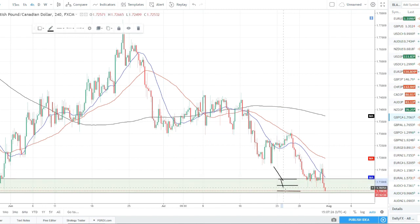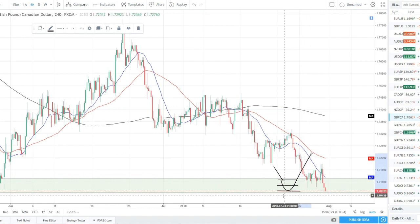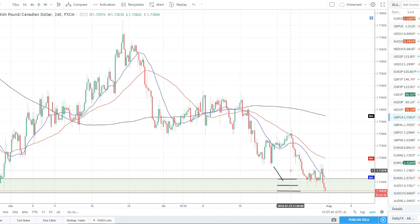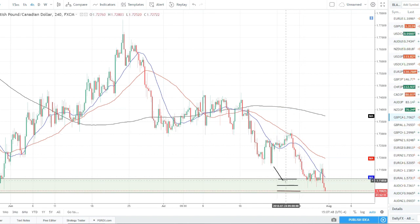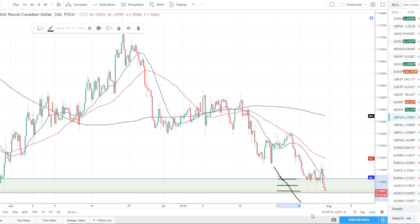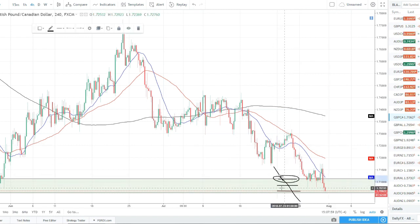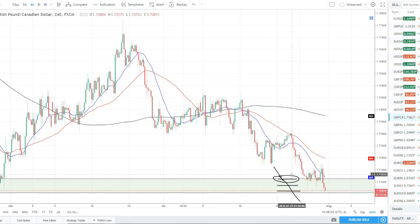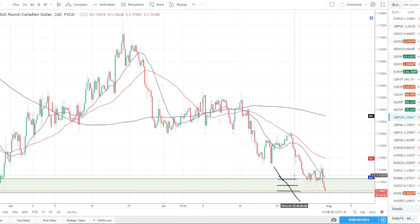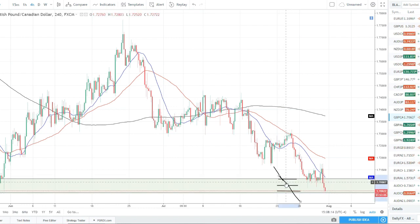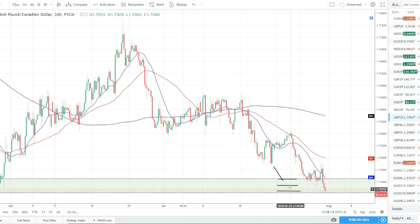If price triggers the second entry and reverses, you caught the move with two times the position. If it goes all the way to the third entry and bounces, you have the full position. I wouldn't recommend all three entries for every trade, but if price goes straight through the zone and hits your stop below, the biggest loss is from the first entry and the smallest from the third. Averaged together you're around your normal 3% risk or even less, because you can size each entry smaller as you go deeper into the zone.